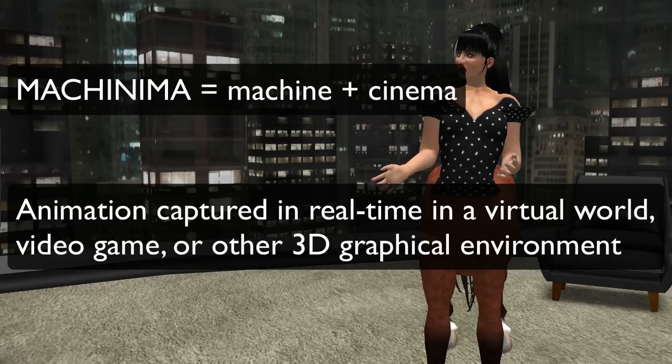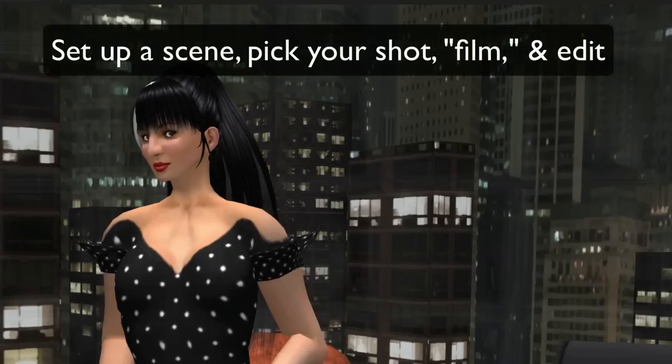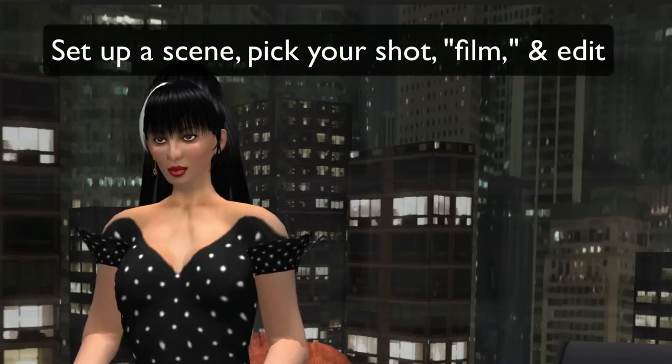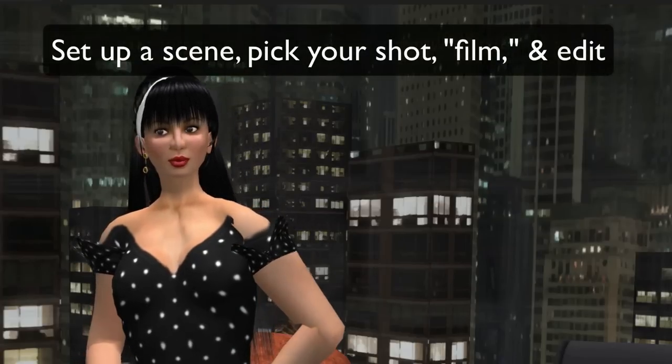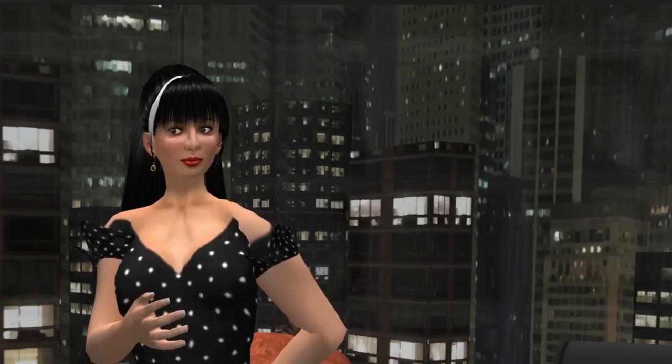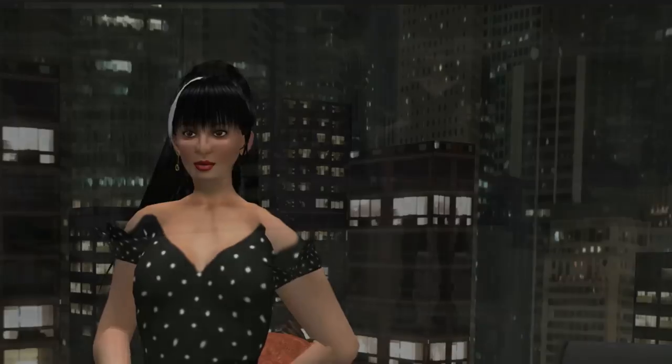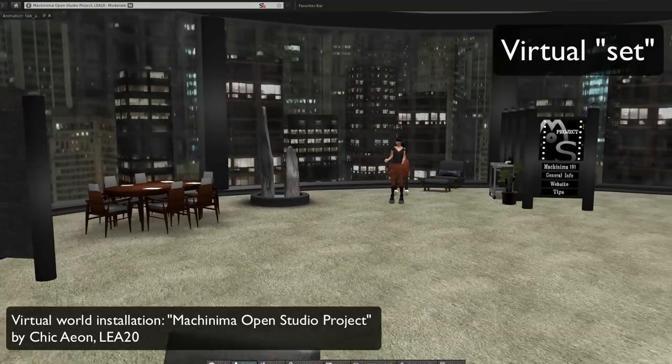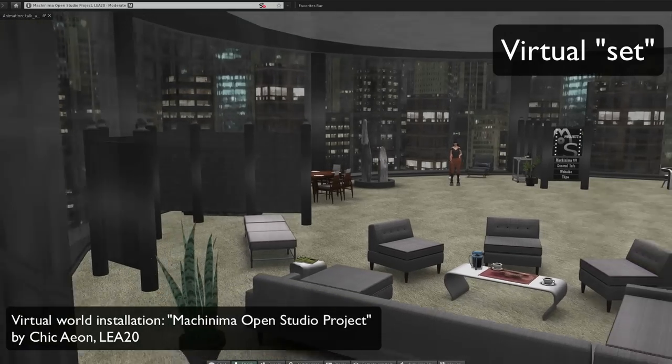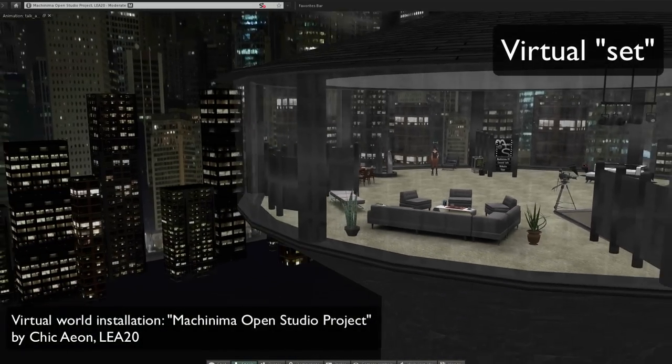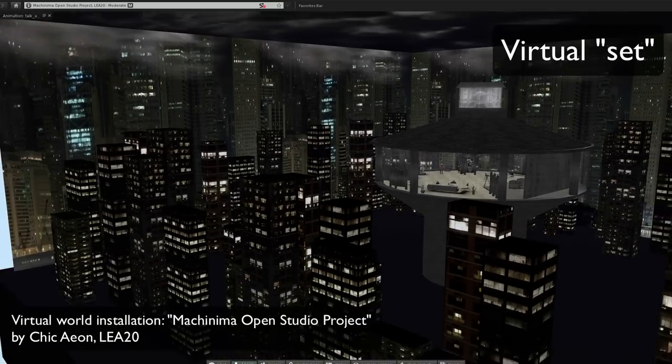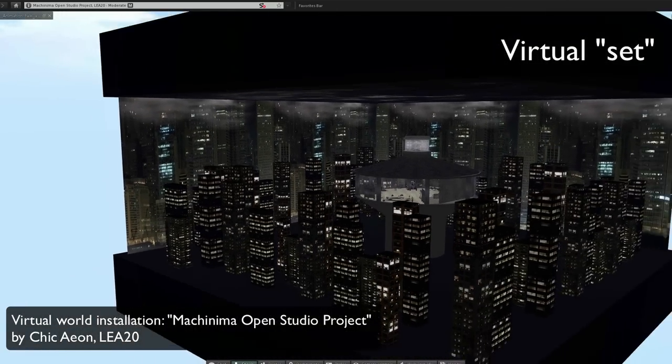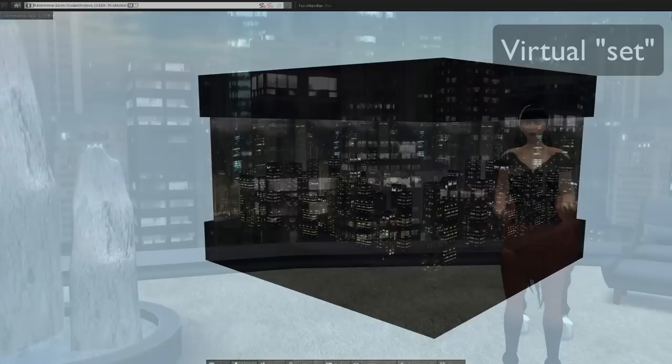You can see more machinima on www.machinima.com. You can set up a scene, film or capture it, and then edit it for experimental or traditional narrative purposes. This is a studio set up on Linden Endowment for the Arts land grant by someone whose avatar's name is Sheik Aeon. As you can see, it is in a box in the sky.